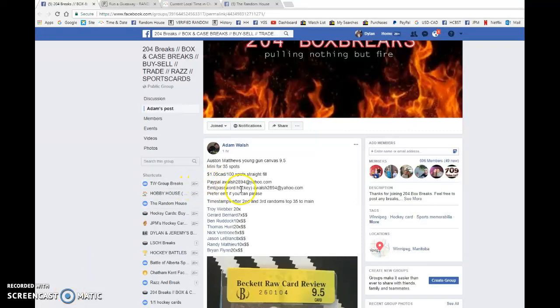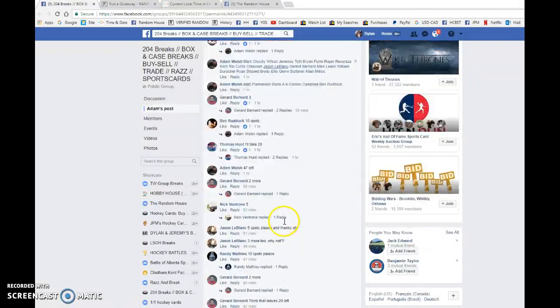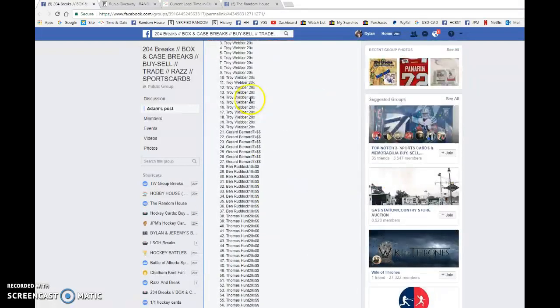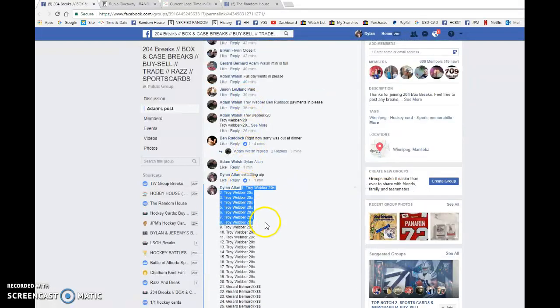Hey guys, Dylan here. Today we have Adams Raz. This is the mini for 35 spots to the Matthews Young Gun Canvas graded 9.5. We've gone ahead and made the list of 100 names for him.